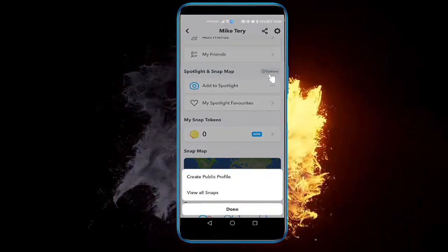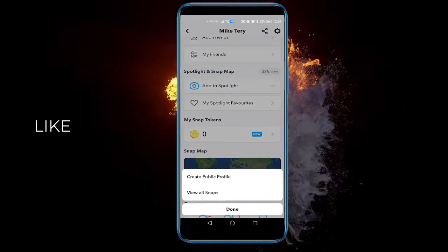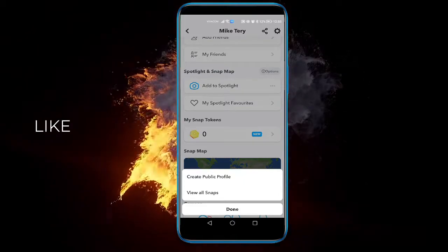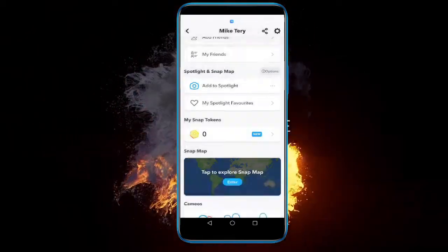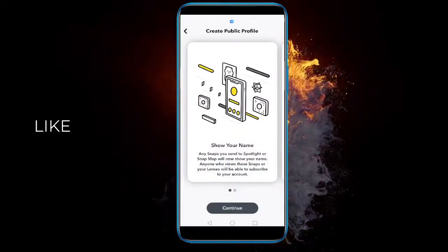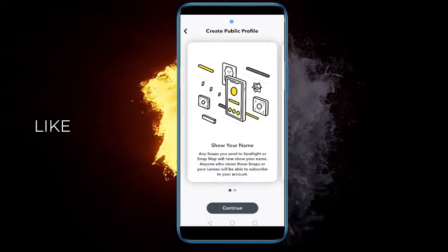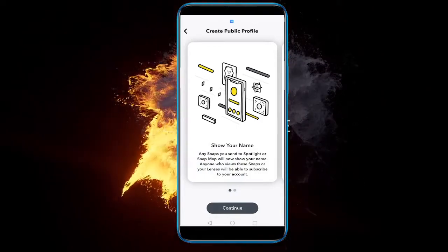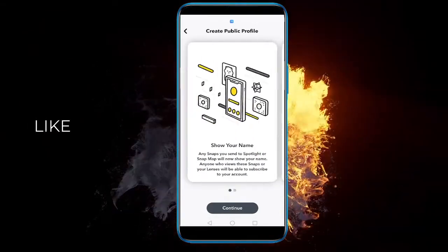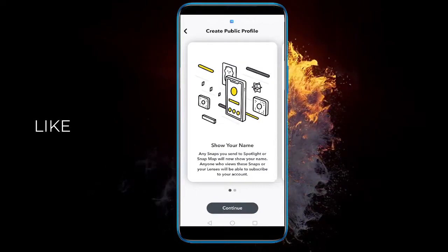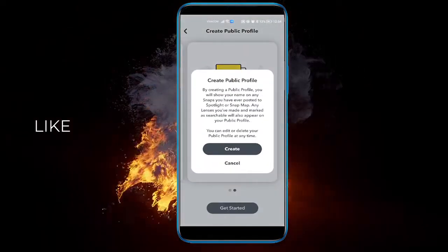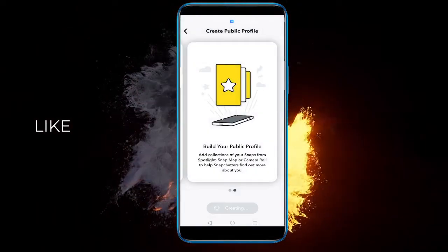Here you can see you have two options: view all snaps and create new public profile. Here it will explain to you what exactly it means — show your name, build your public profile, etc. Click continue, then get started, and click create.